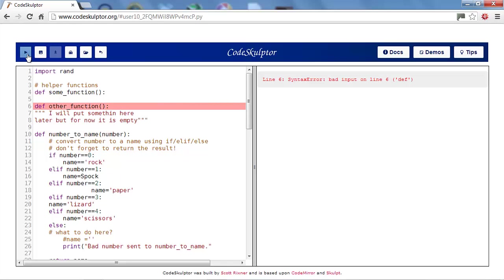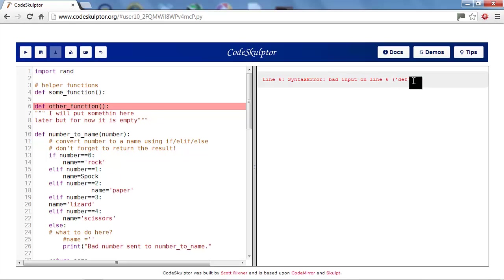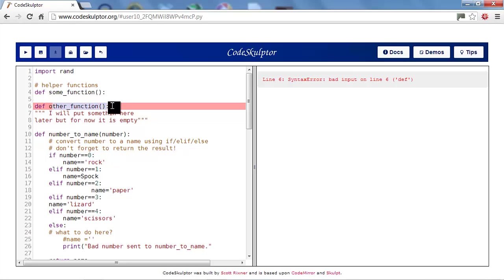Okay, let's run the program or attempt to. So the first error it finds is syntax error bad input on line 6 def. We look at line 6 and we say define other function brackets. I don't see anything wrong with it.